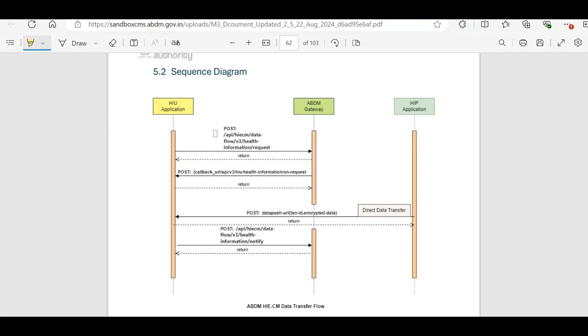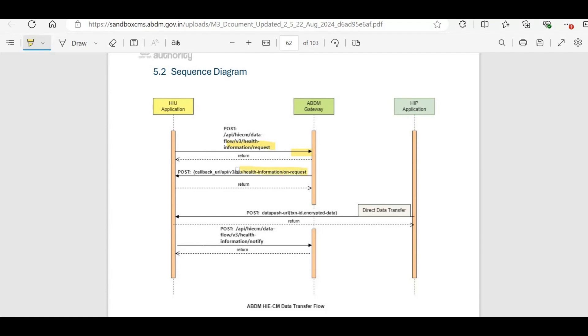Next, the HIU sends a request via the health information request API, passing the consent ID, date range and data push URL where the HIP will send the data and the key material required to encrypt the data. The HI-ECM then sends an on-request callback, after which the HIP directly transfers the encrypted data to the HIU data push URL.